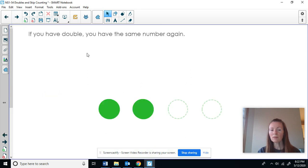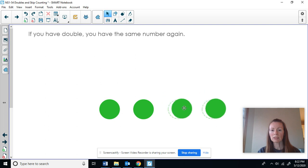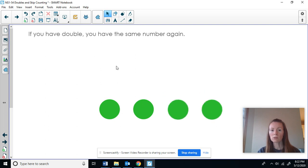So if I have a double, I take the same number again. Here I have two counters. I'm going to take two more to double it. Now I have one, two, three, four counters.